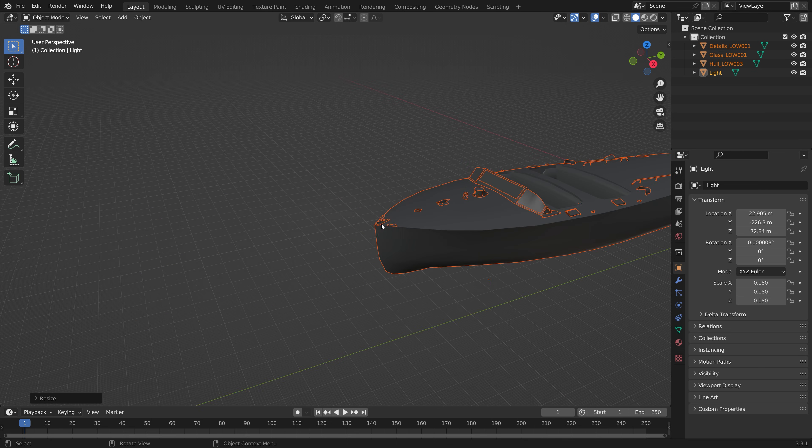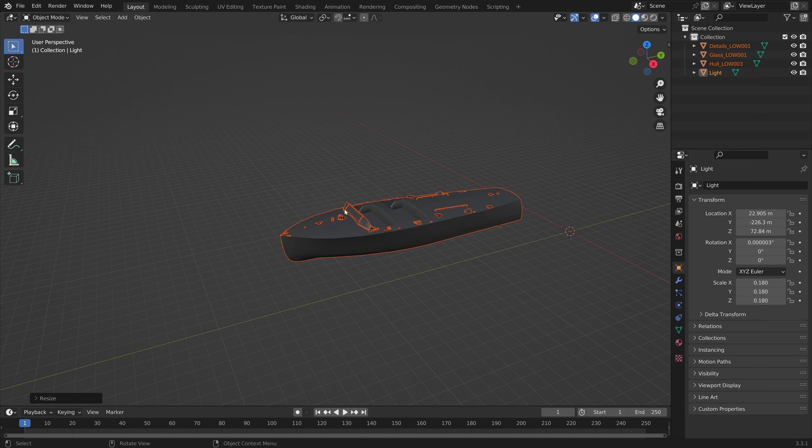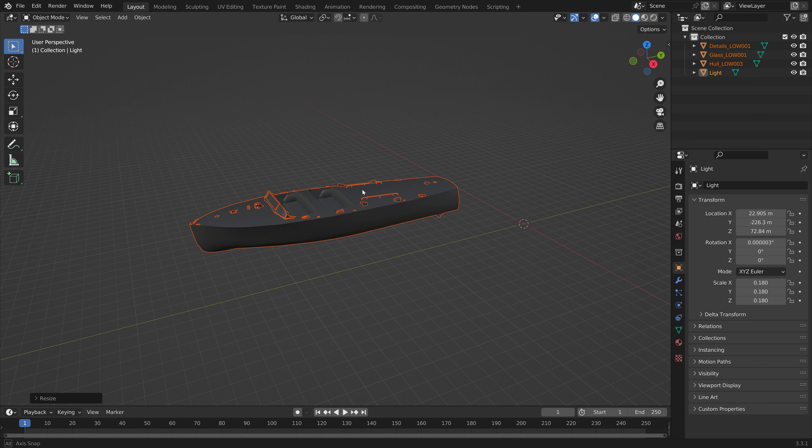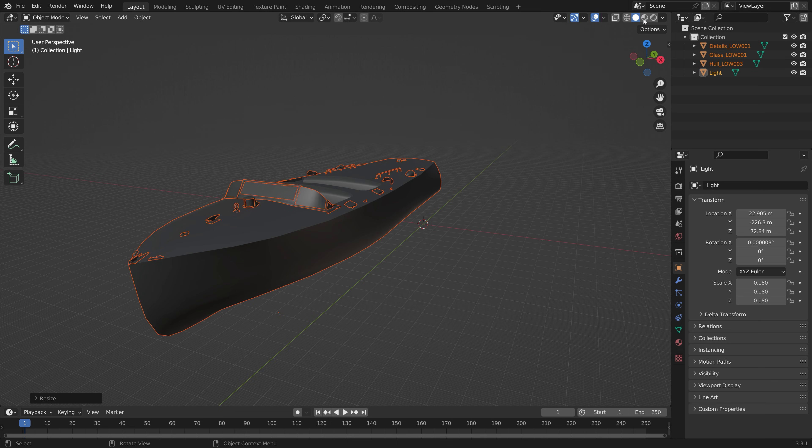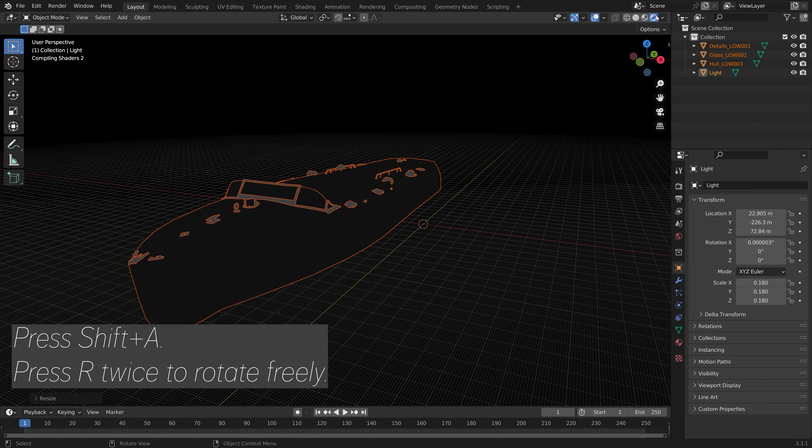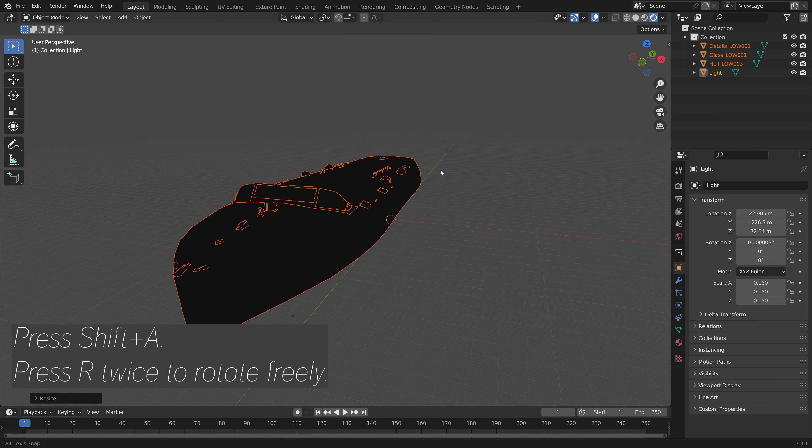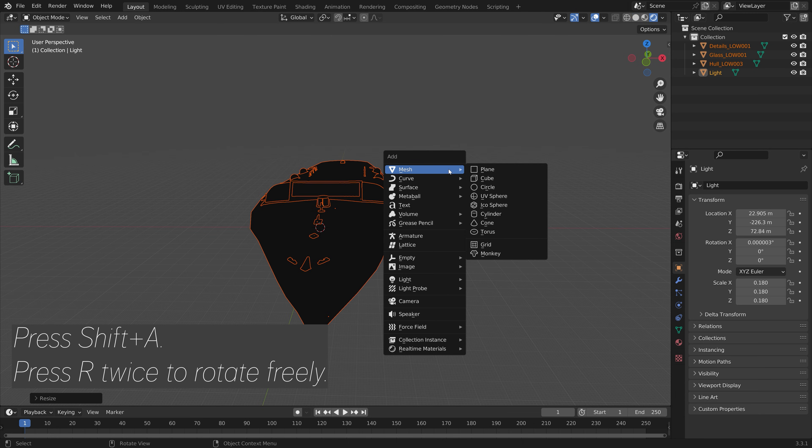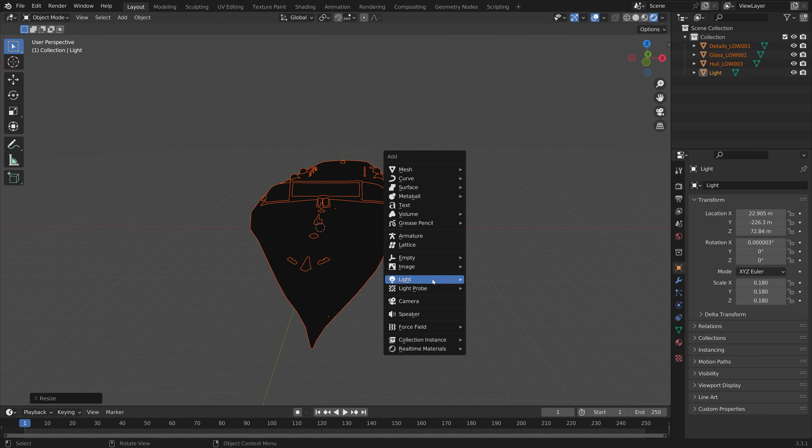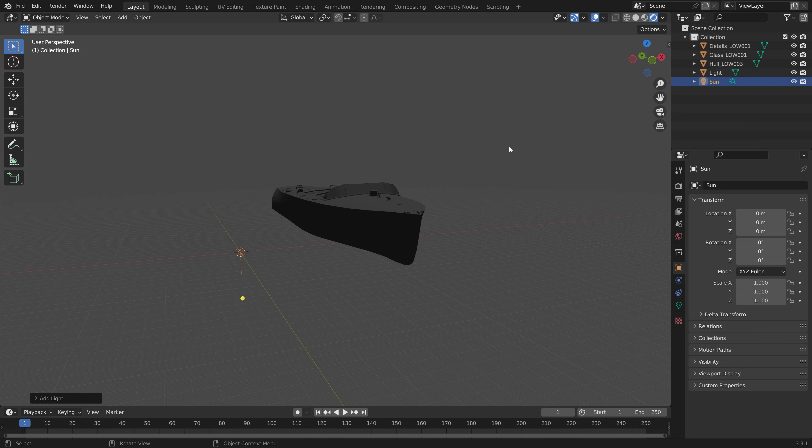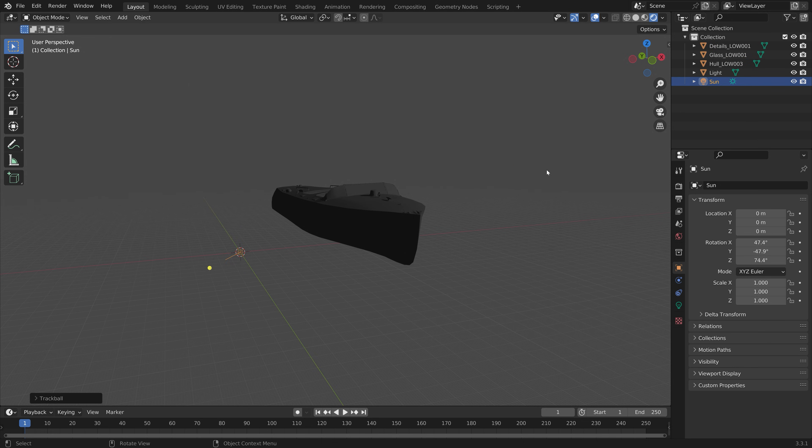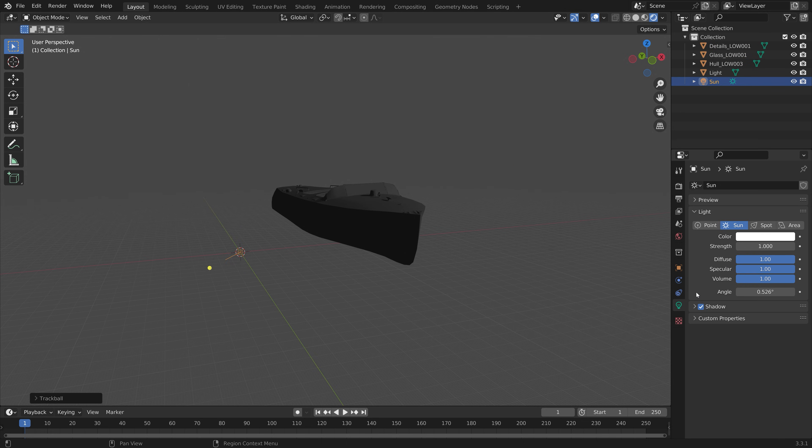So when you go into rendered mode you can see that there are no textures. We can fix that by first adding a light. Press R twice to rotate the sun freely.